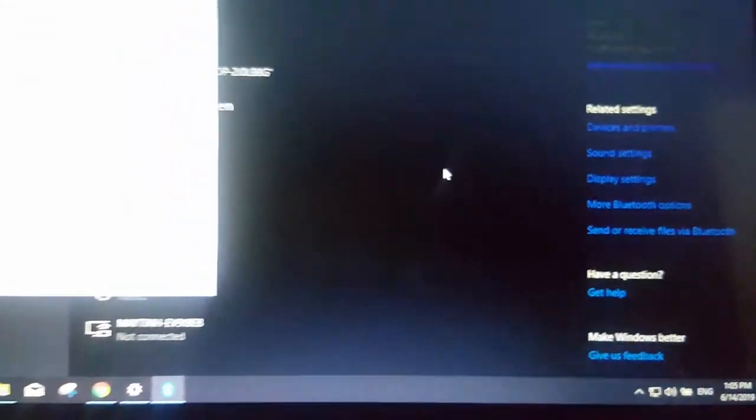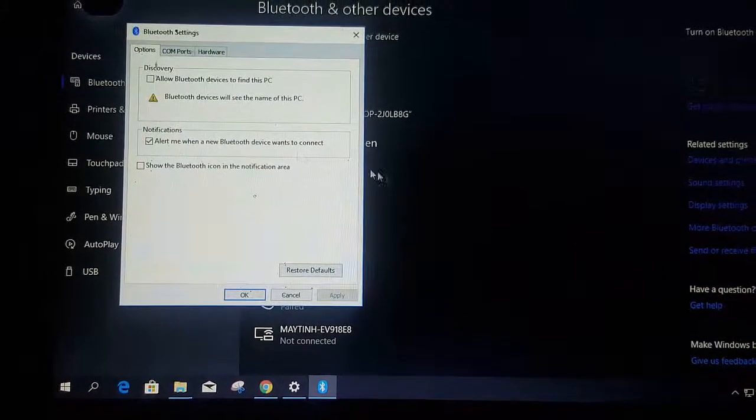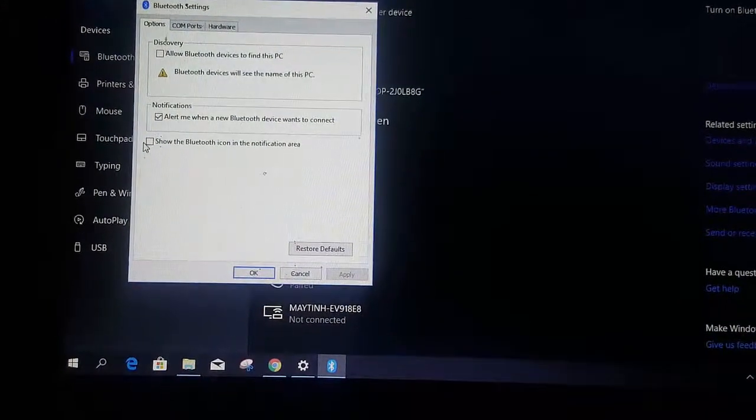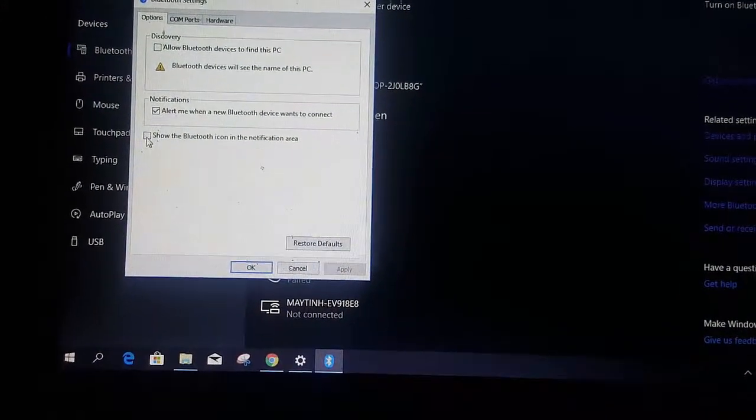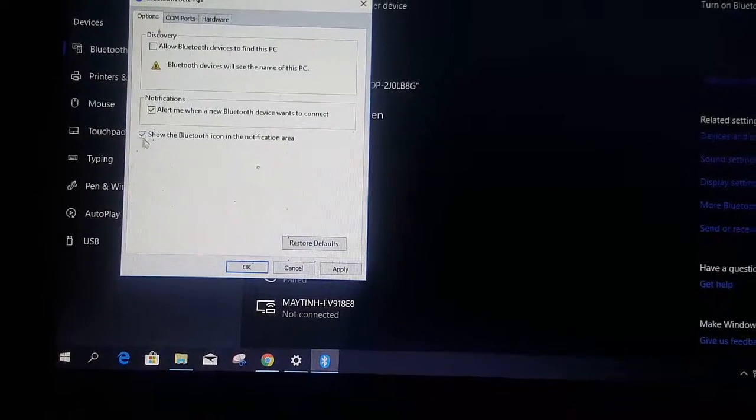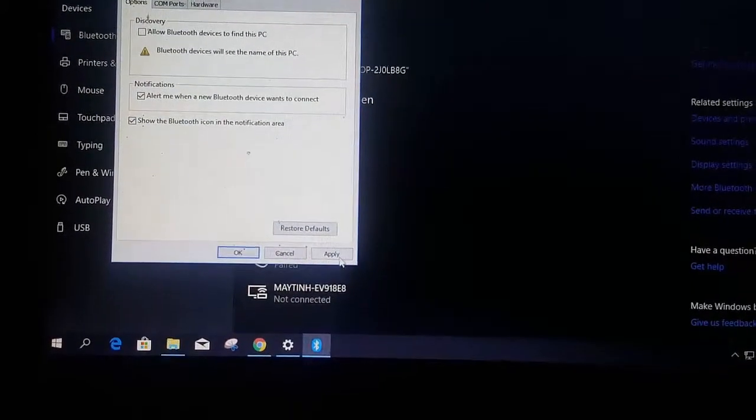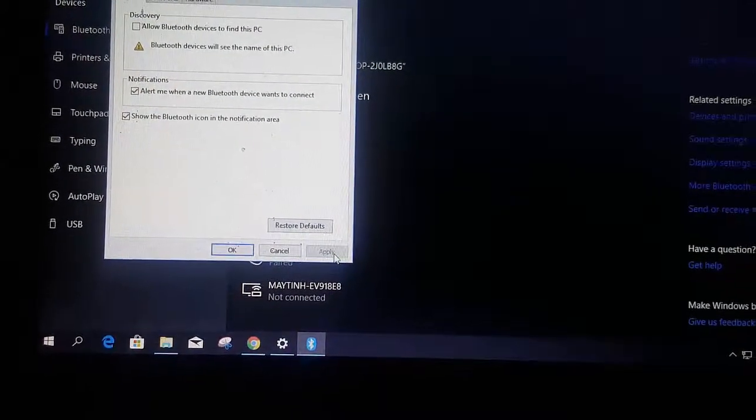Here there's a pop-up window and you need to tick on the box that says show the Bluetooth icon. Click on Apply and click on OK.